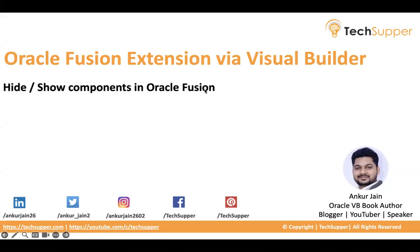Hi everybody, welcome back today to the Techsupper channel. Today in this video, I will show you one of the important functionalities when you want to extend your Fusion application.